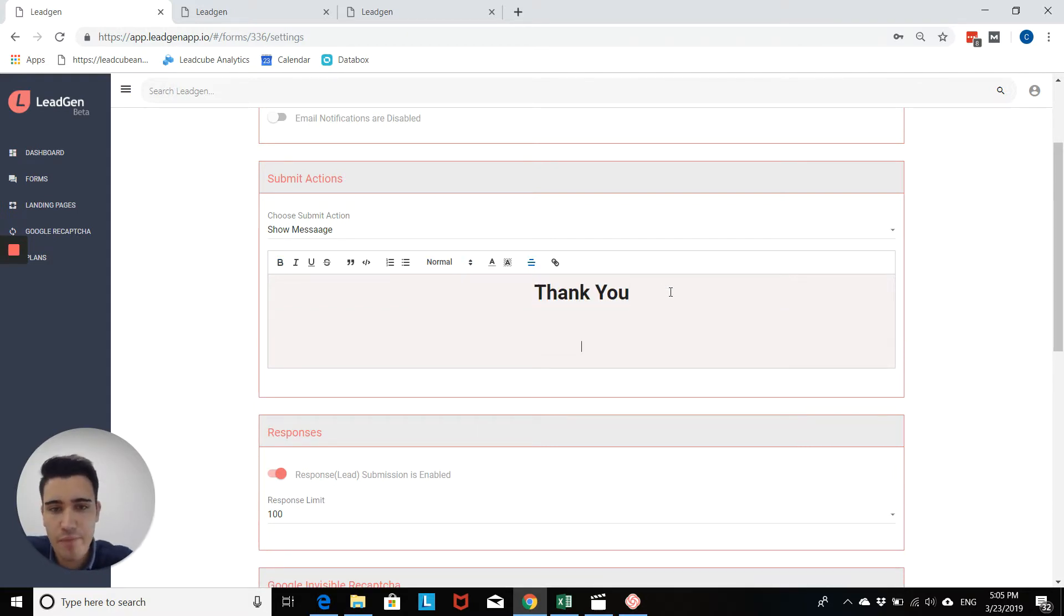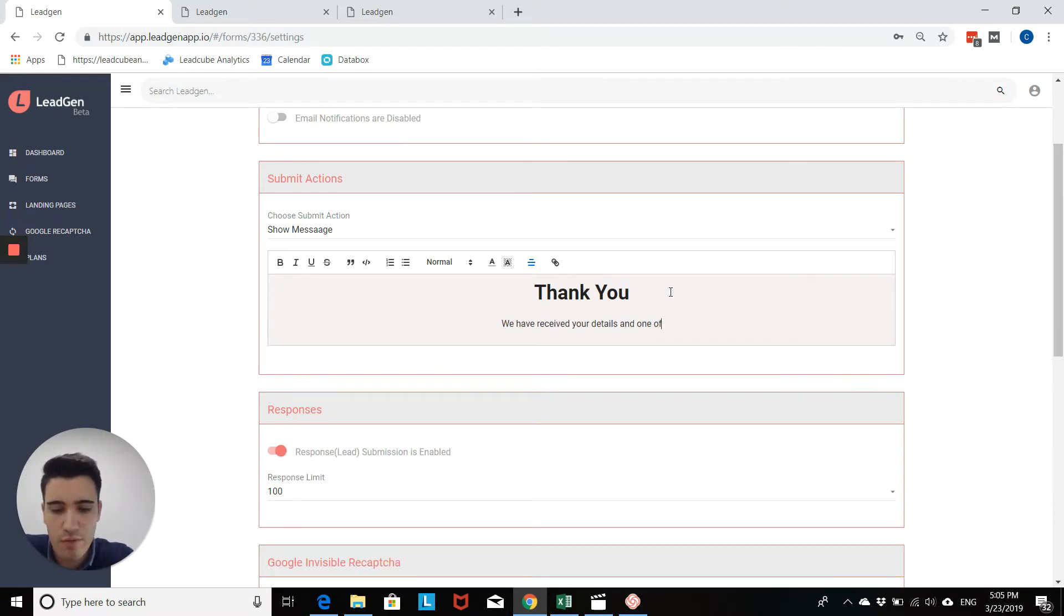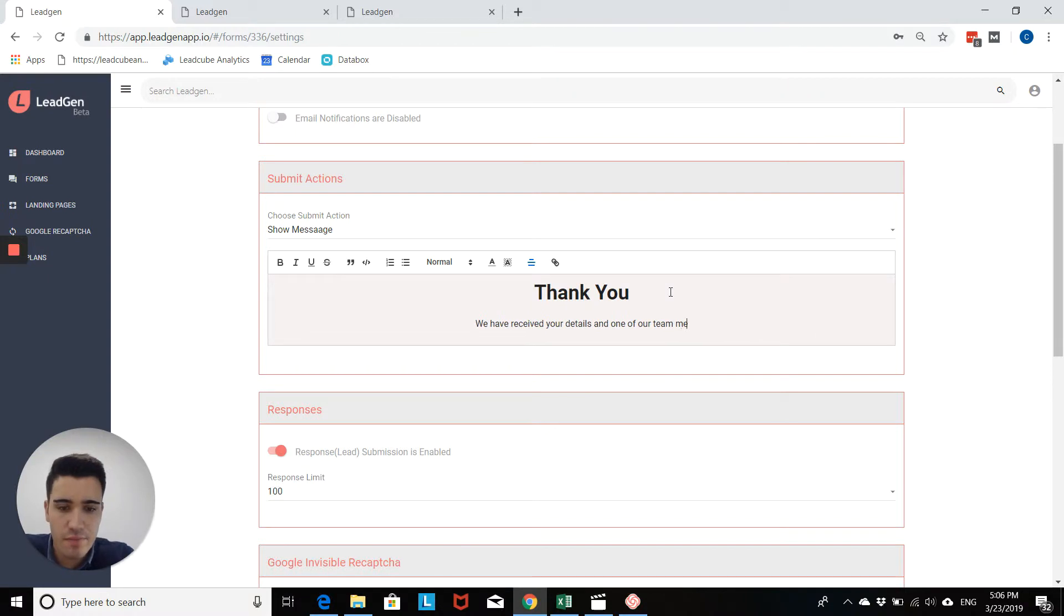So then thank you. And then you could add another line. And one of our team members will be in touch shortly.